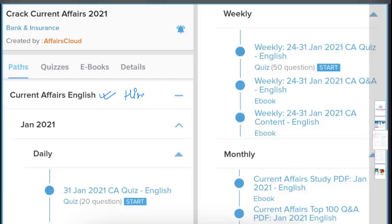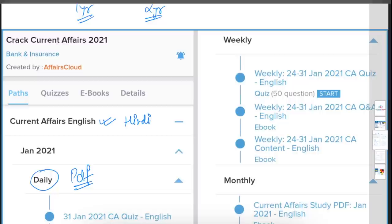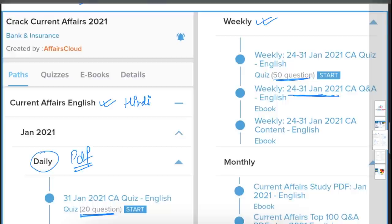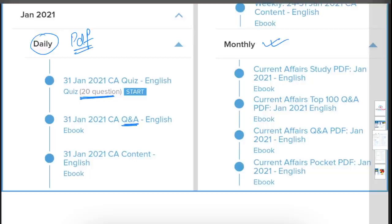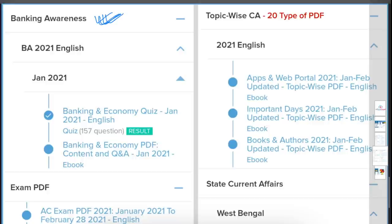We provide current affairs in both English and Hindi. Daily PDFs are provided containing question answers of daily current affairs, explained in an easy way for quick revision. Every day we also provide a 20-question quiz. Weekly, we offer a 50-question quiz along with a compiled PDF of the week's questions. Similarly, for monthly, an ebook, quizzes, and question answer PDFs are provided.